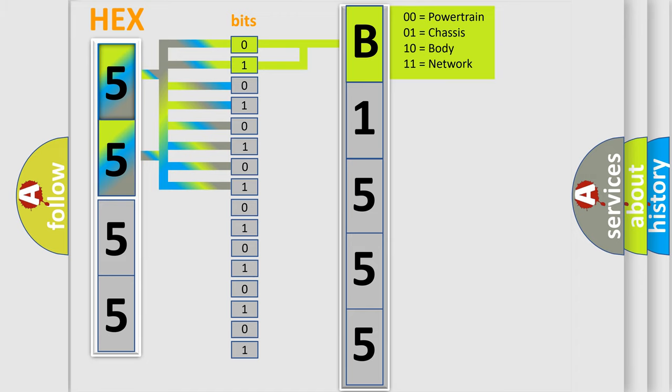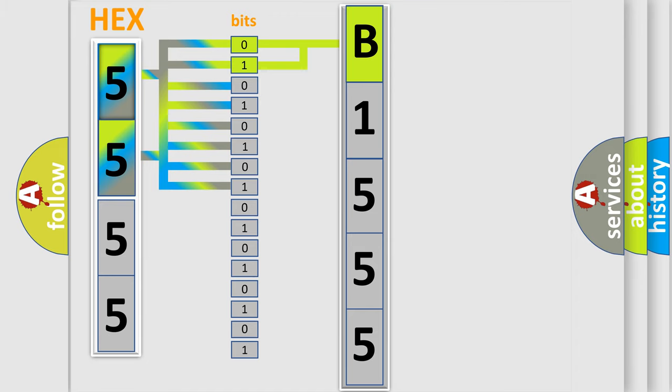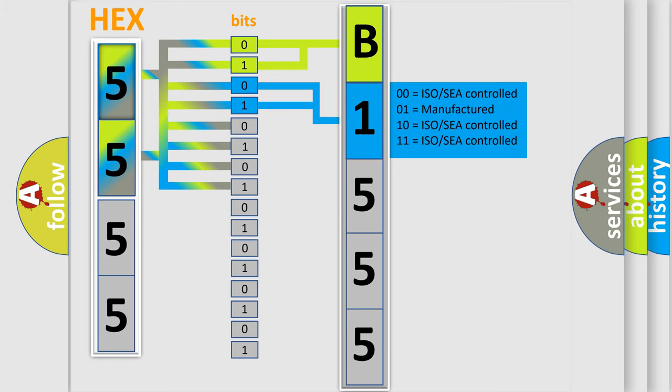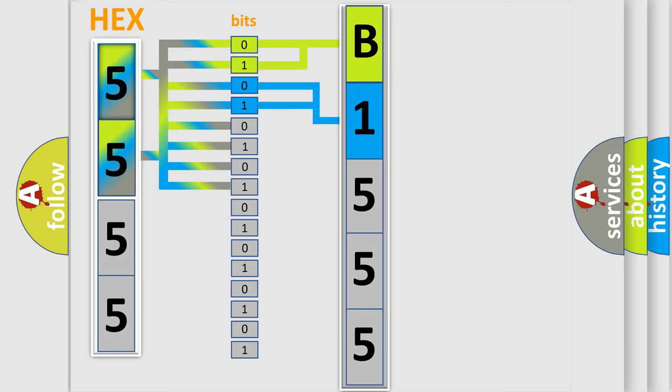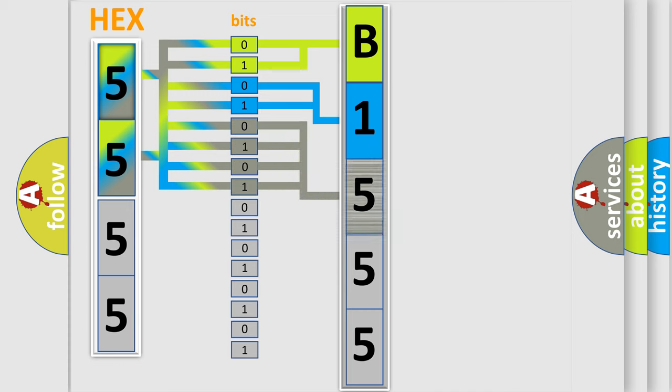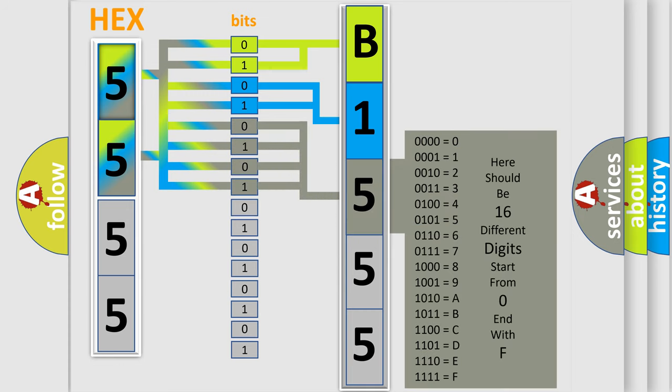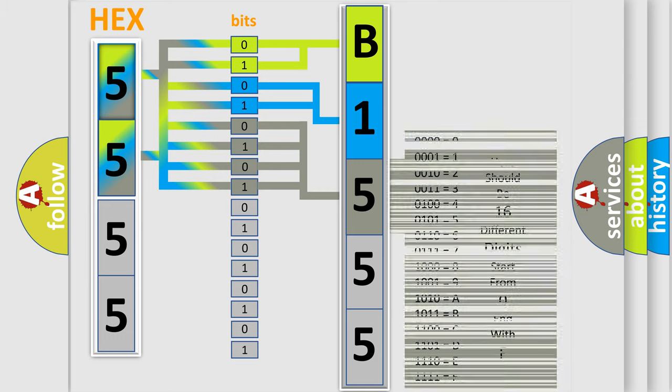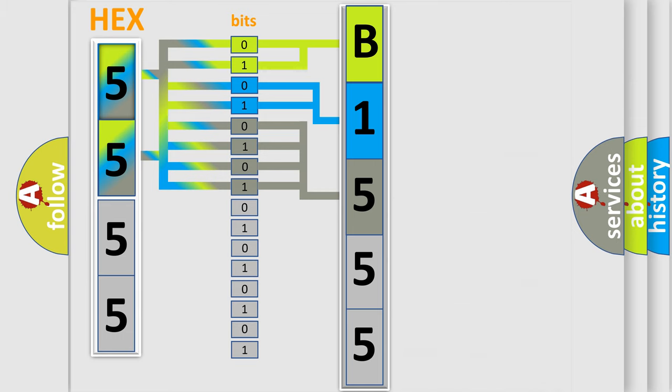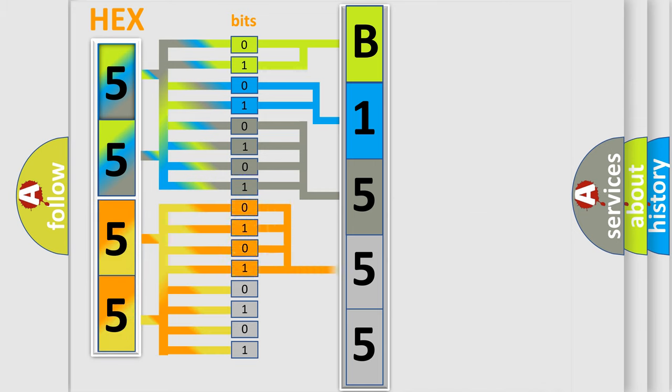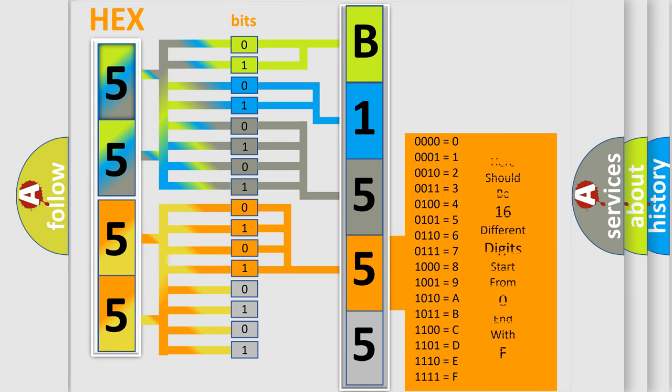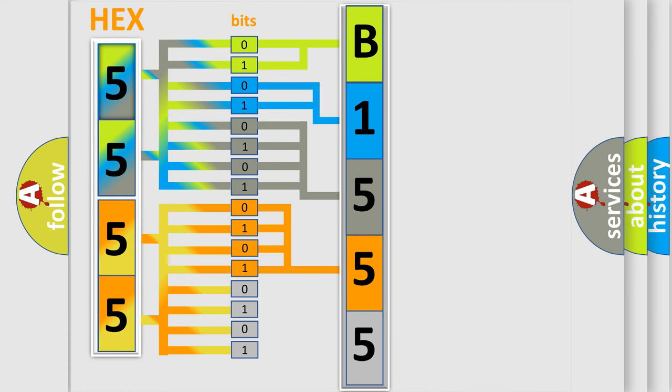By combining the first two bits, the basic character of the error code is expressed. The next two bits determine the second character. The last bit styles of the first byte define the third character of the code. The second byte is composed of a combination of eight bits. The first four bits determine the fourth character, and the combination of the last four bits defines the fifth character.